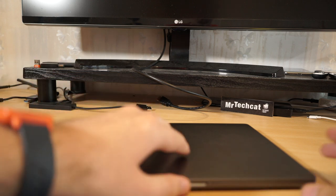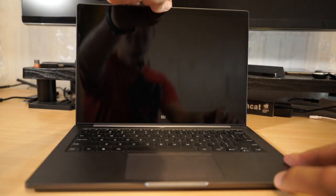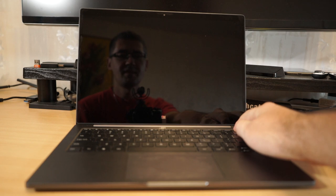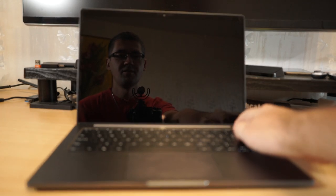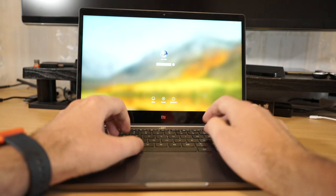Hey, so it's been a couple days since I installed macOS on my Xiaomi notebook and so far it has been running pretty great.